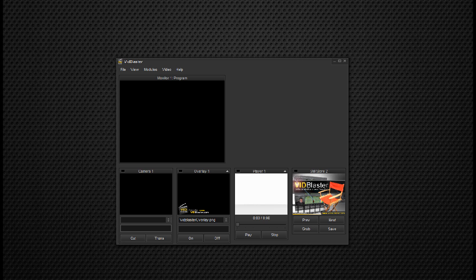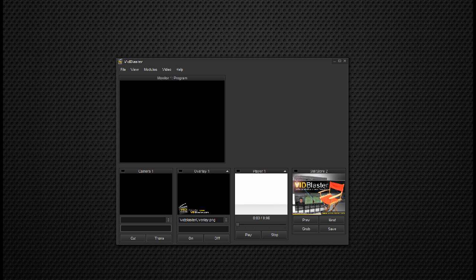What you've got in front of you is the VidBlaster default profile. That's what VidBlaster looks like the very first time you start it.